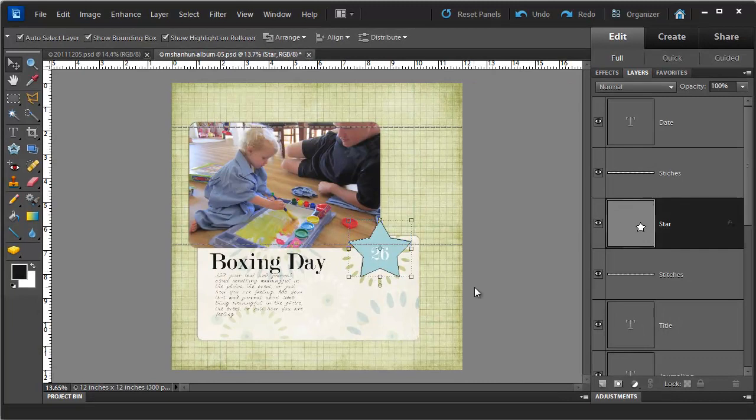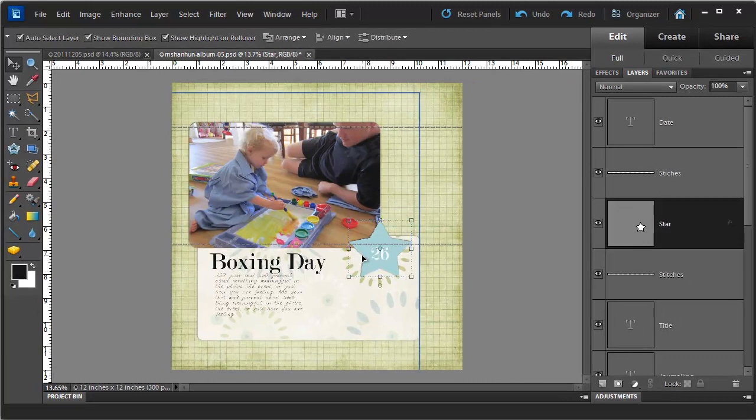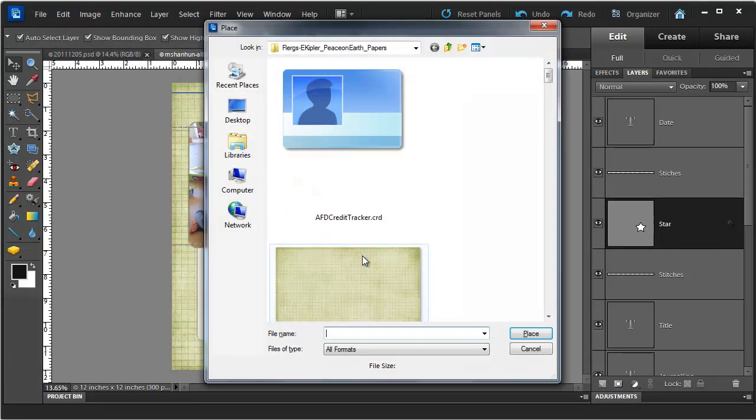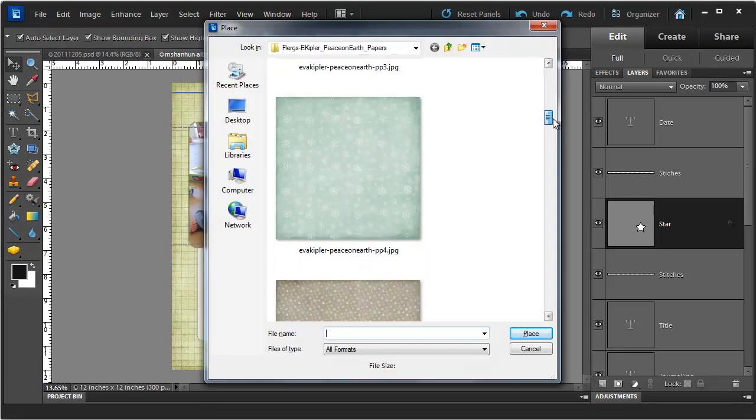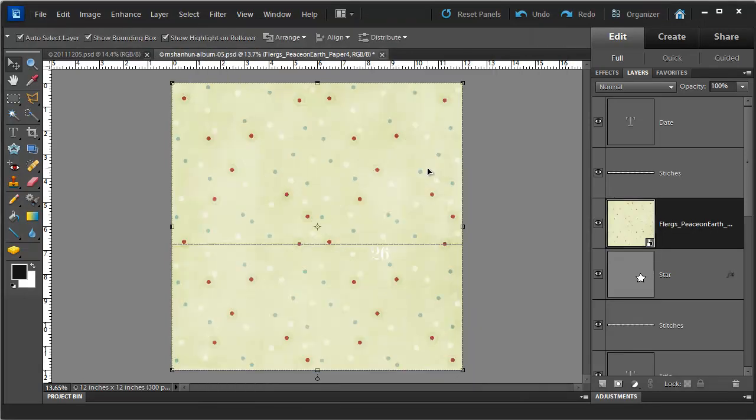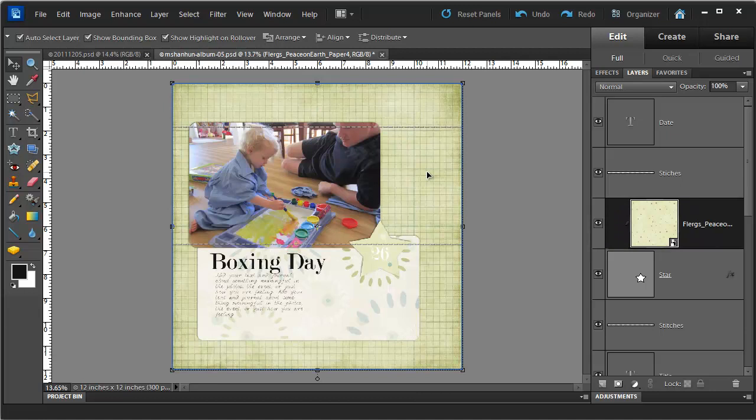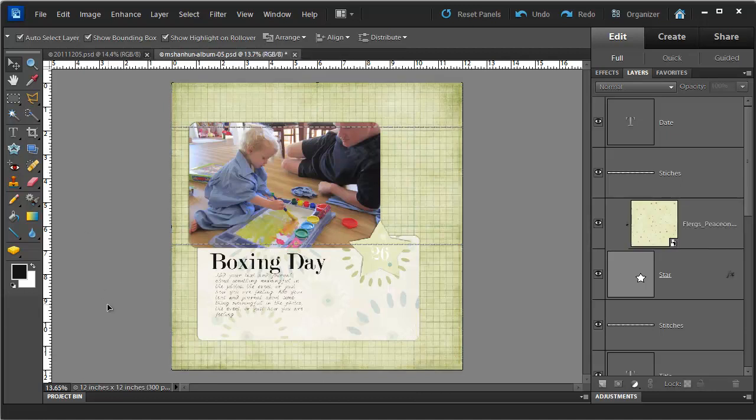So while I'm here I'm going to add a bit of paper to my star. Just click on it with my Move tool and place some paper. Control-G to clip it to the shape of the star. And I'm all done.